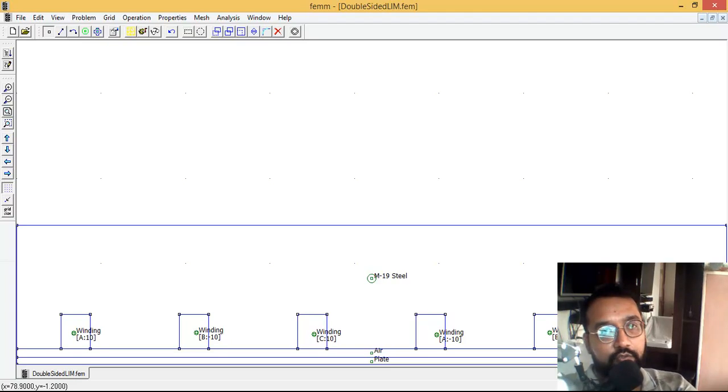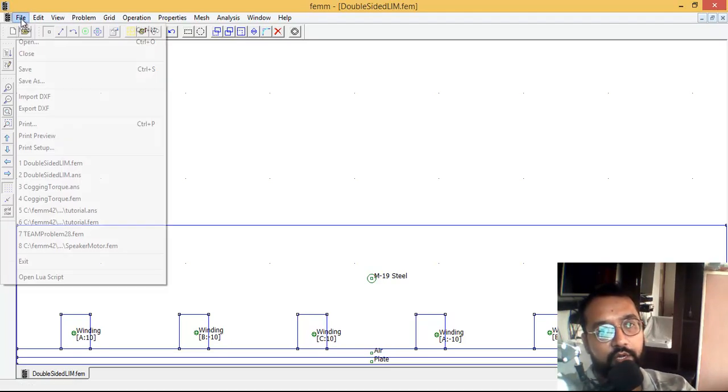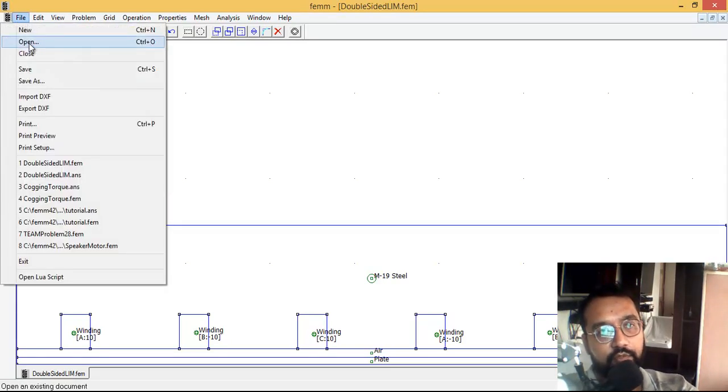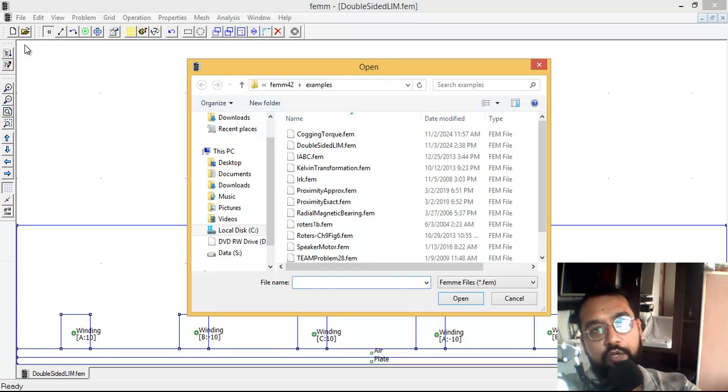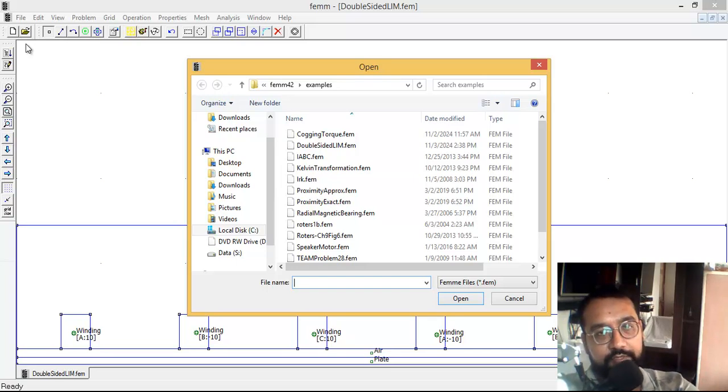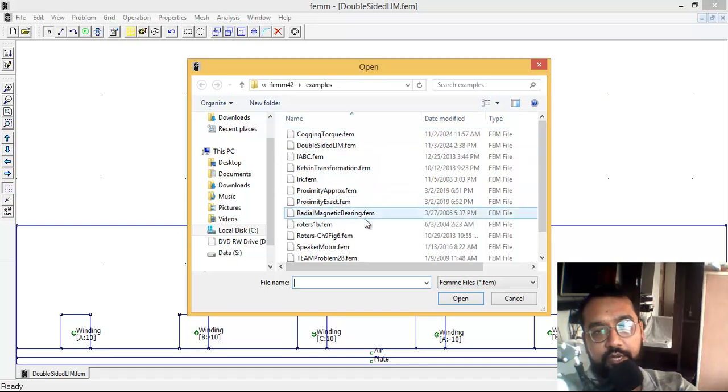Hello friends, welcome back to Surajk classes. We'll quickly review one more tutorial of FEMM. If you're new, please subscribe first. Now, let me open this FEMM preloaded tutorial.